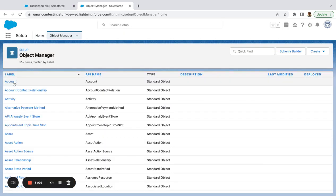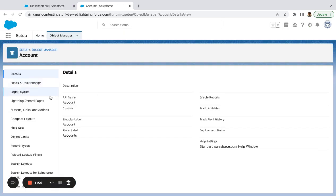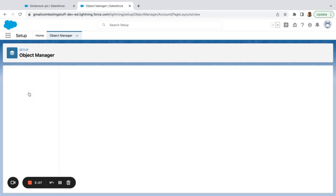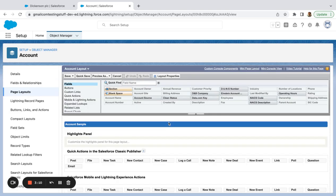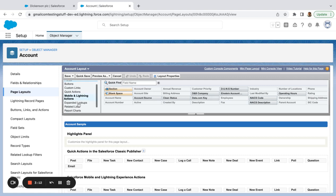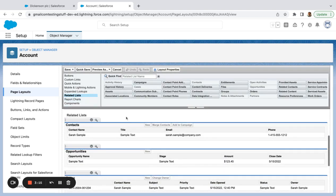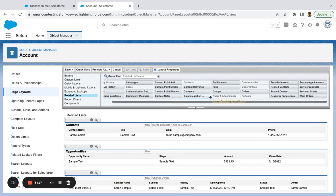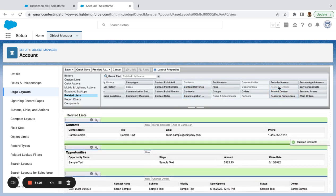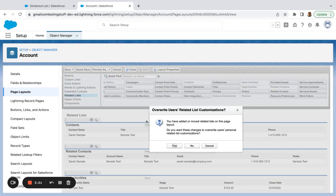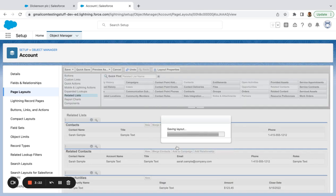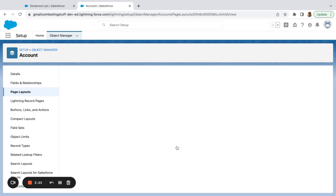So before I went on contacts and made sure the related accounts related list was showing. Now we're going to go into here. Pick your page layout. Go to related lists. And you can see I have related contacts, plural. And I'm going to place that right under contacts.